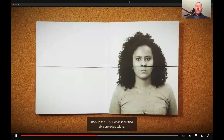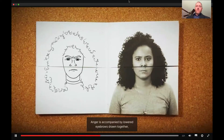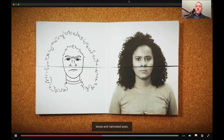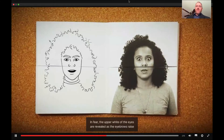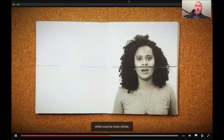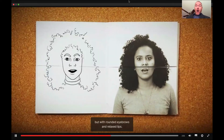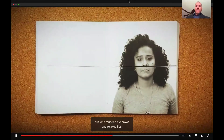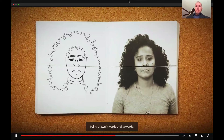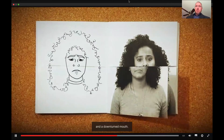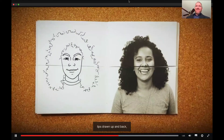Back in the 60s, Ekman identified six core expressions. Anger is accompanied by lowered eyebrows drawn together, tense and narrowed eyes, and tight lips. Disgust is shown by the lips pulled up and the nose crinkling. In fear, the upper white of the eyes are revealed as the eyebrows raise and the mouth stretches open, while surprise looks similar but with rounded eyebrows and relaxed lips. Sadness is indicated by the inner corners of the eyebrows being drawn inwards and upwards, drooping eyes and a downturned mouth. And of course, there's happiness — lips drawn up and back.